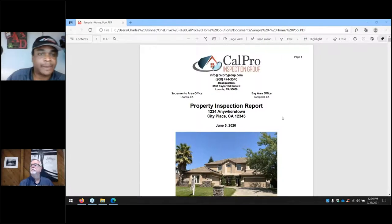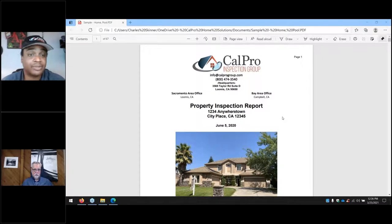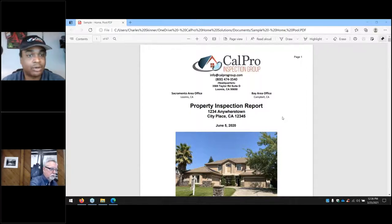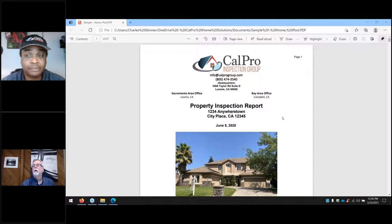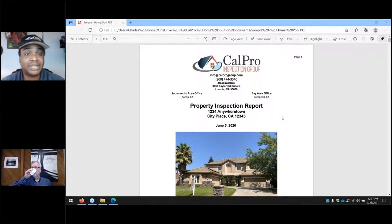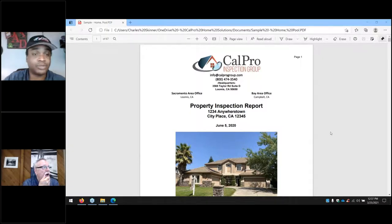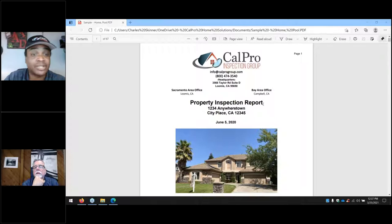Go ahead and take it away. One of the first things I wanted to mention — very important — is that when we do inspections, a lot of times people concentrate on the summary section. The summary section typically has the more important items: the more costly items and the safety items. I always like to encourage clients to read through the entire inspection.